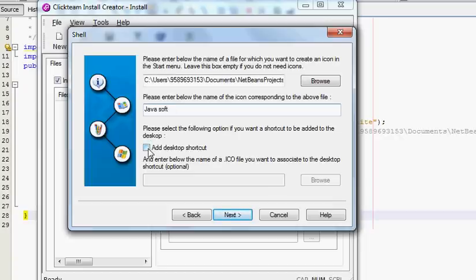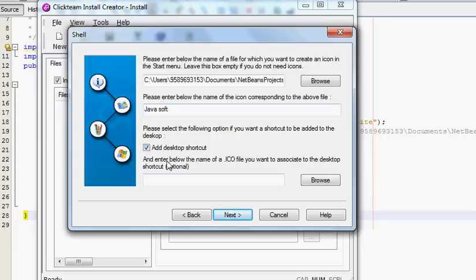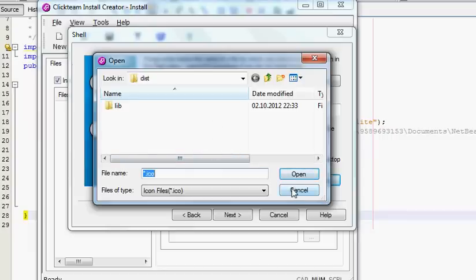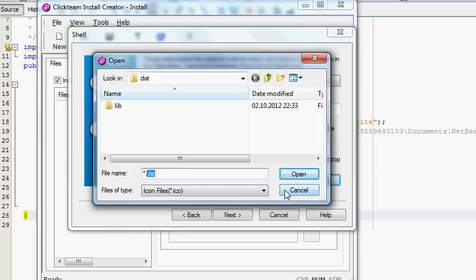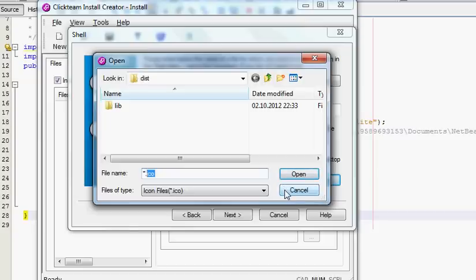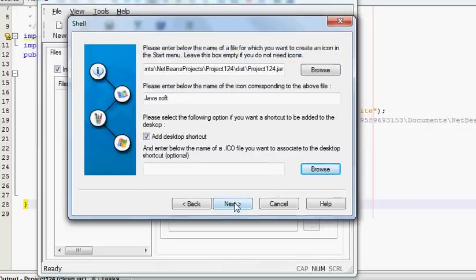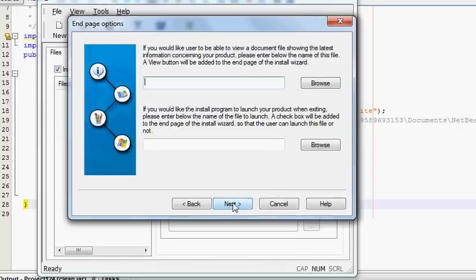When you click 'Add desktop shortcut' it will add as a desktop shortcut. And if you want to give your desktop shortcut any icon then browse for the picture. It's .ico file, so you need to have .icon file in order to attach it. I don't have any icon file so I will not attach any icon right now. I will click Next.